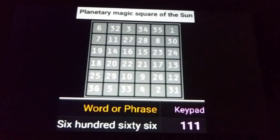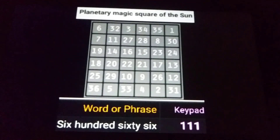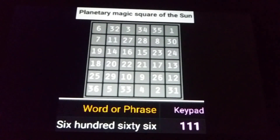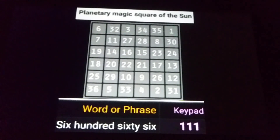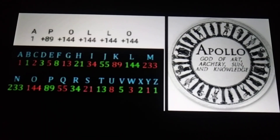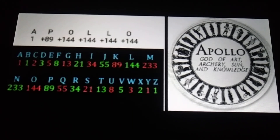And then we have the planetary magic square of the Sun, which has a connection with 666. Every row, column, and diagonal sums to the same number: 111. But if you add all the numbers together, you get 666. So the magic square of the Sun connects with 666. The Sun connects with the name Apollo, and Apollo equals 666 using the Fibonacci cipher, as seen on screen here.